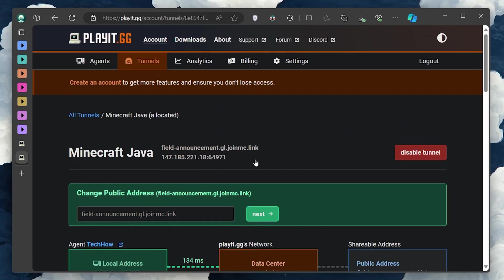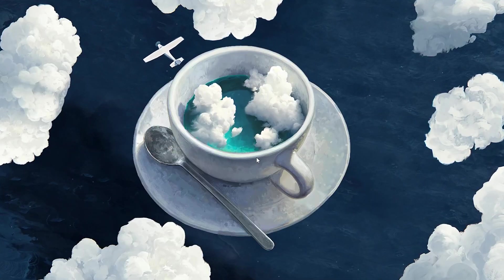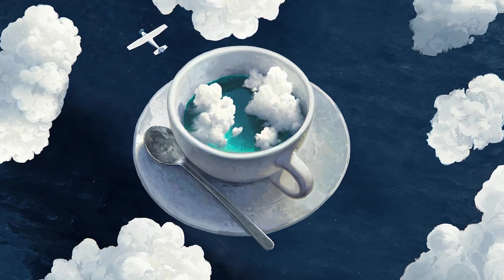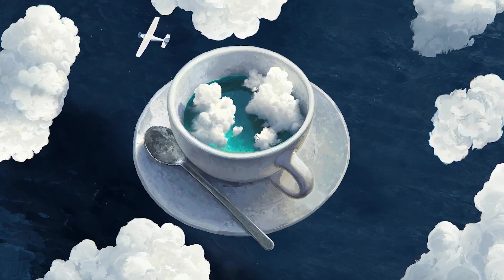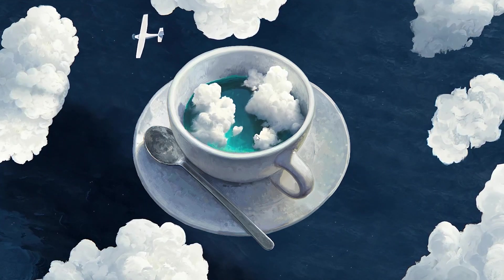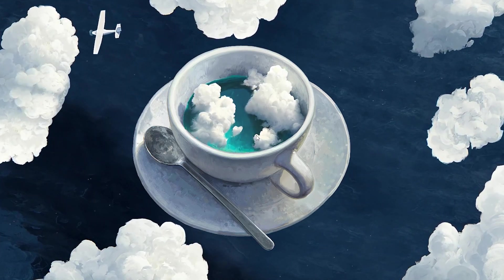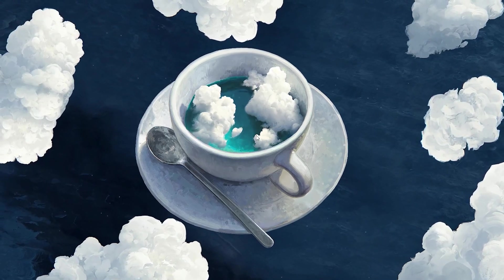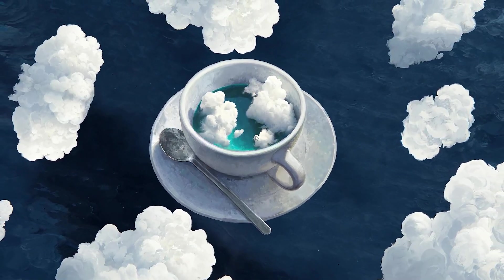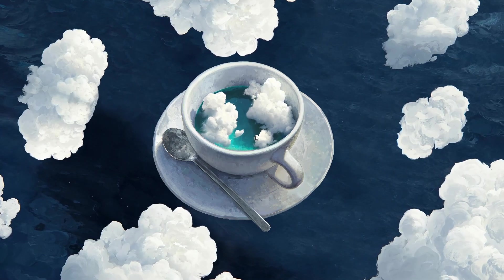And there you have it, a straightforward method to share your Minecraft single-player world with your friends over the Internet. No need for complicated server setups or renting server space. Just a few clicks and your world is as multiplayer as it gets. I hope this helped you out, leave a comment if you have any questions and see you in the next one.